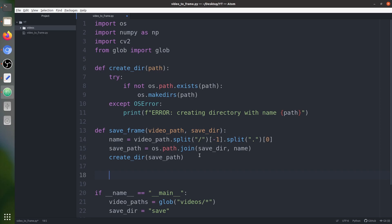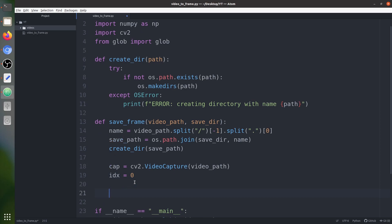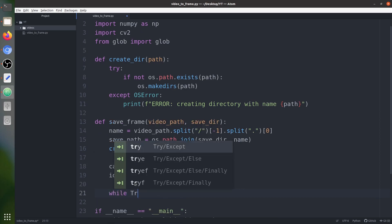Now we capture the video using the cv2 library. We create a cap variable with cv2.VideoCapture and pass the video path. Next we set an index variable idx to 0 — we'll use this to name the frames sequentially. Then we create an infinite while loop.